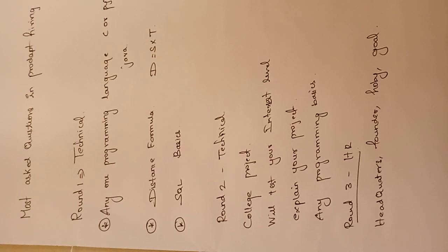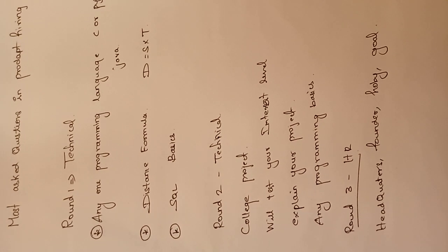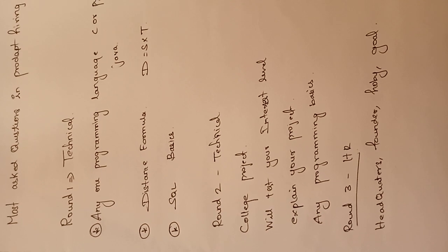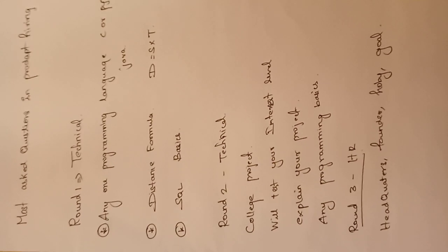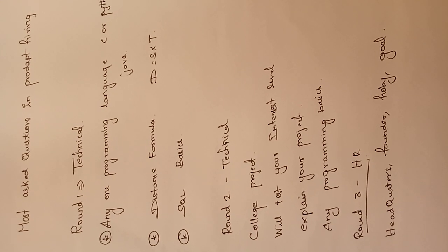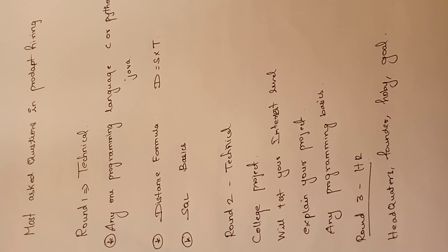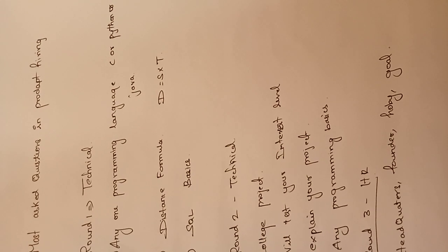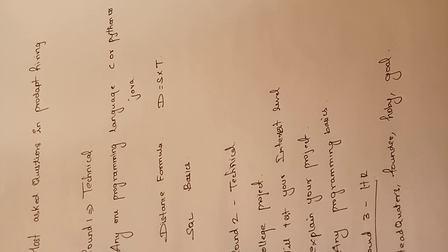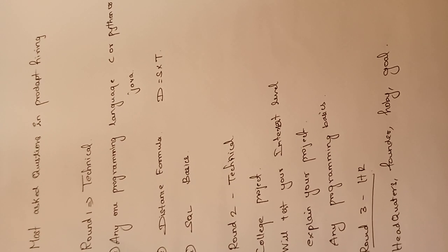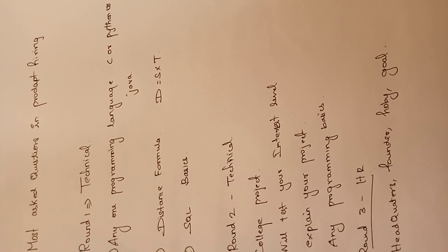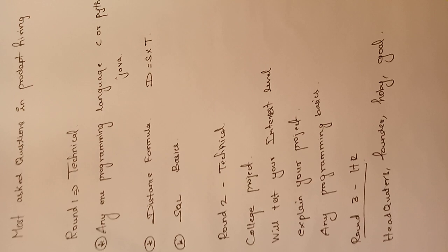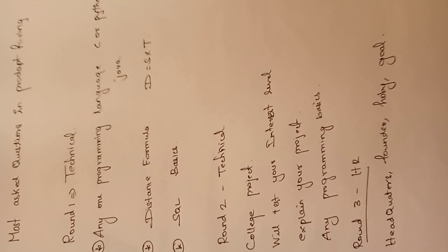HackerRank and similar platforms. They will conduct the first technical round where there will be programming questions. You need to be strong in any one programming language. I mostly prefer C because it's easy to learn and code in, or C++, Python, or Java. Any one programming language you need to know so you can solve the problems easily. These are not very tough questions, very easy questions like printing numbers in ascending or descending order.